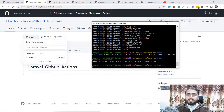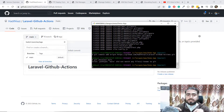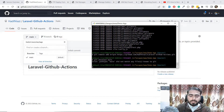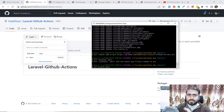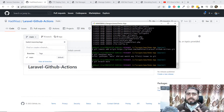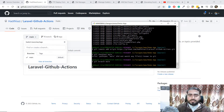If the branch does not exist it's going to throw an error — in our case it does not exist. To create it in your local repository, type 'git branch main' and hit Enter. The main branch is now created. To switch to it, type 'git checkout main' and hit Enter.